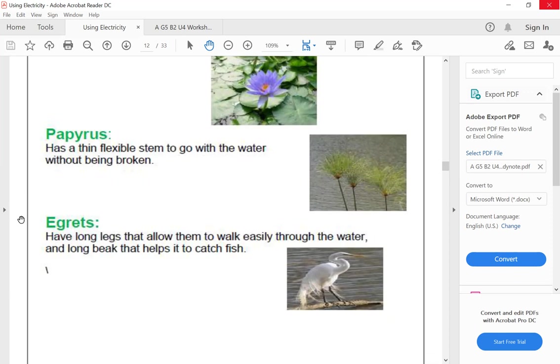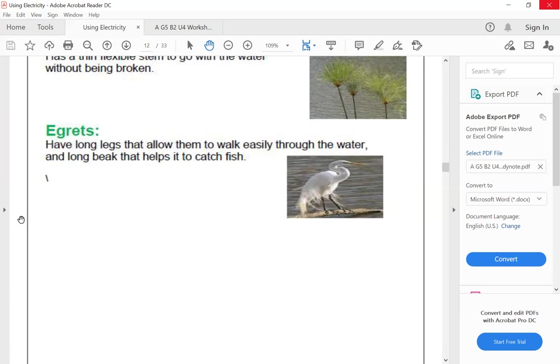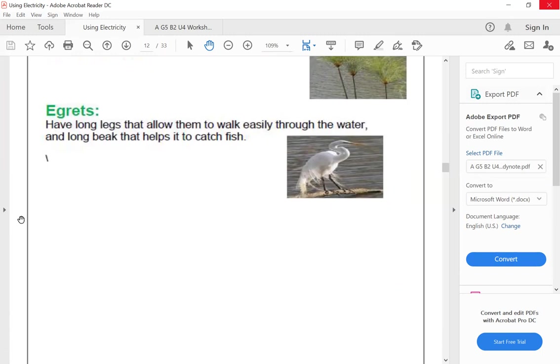The third living organism is egrets. Egrets have long legs that allow them to walk easily through the water and a long beak to help catch fish. By using its long beak, it can catch fish from the water, pick up small fish and snails and other types of food, and the long legs help it walk easily through the water.